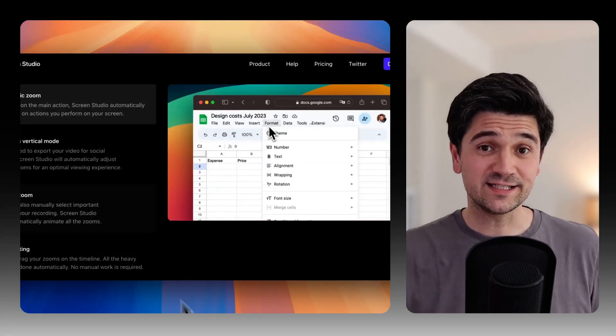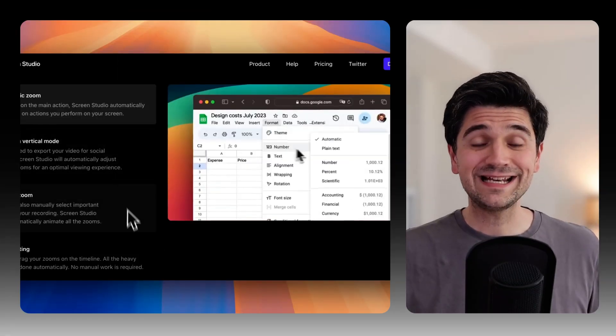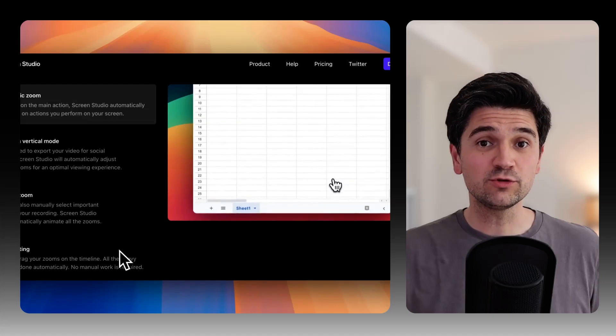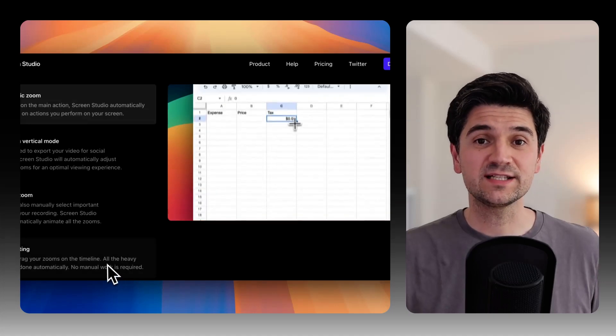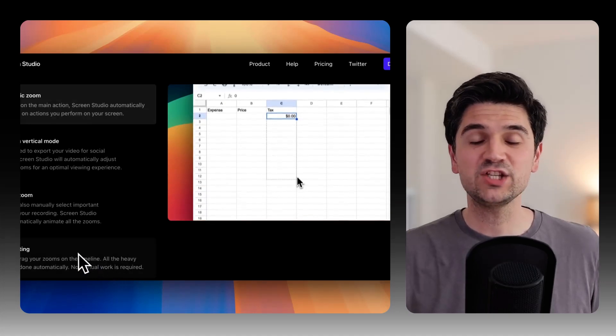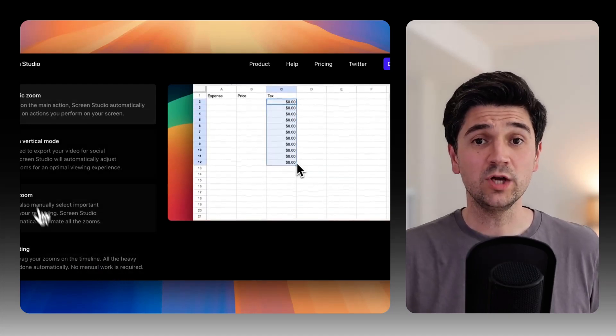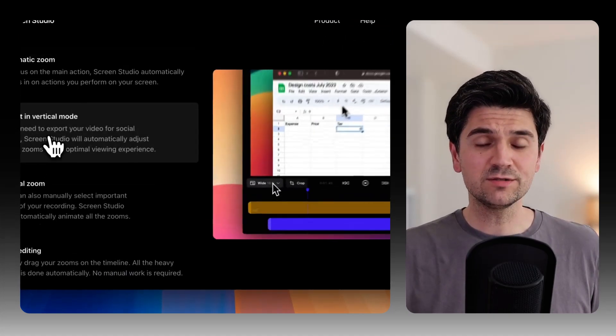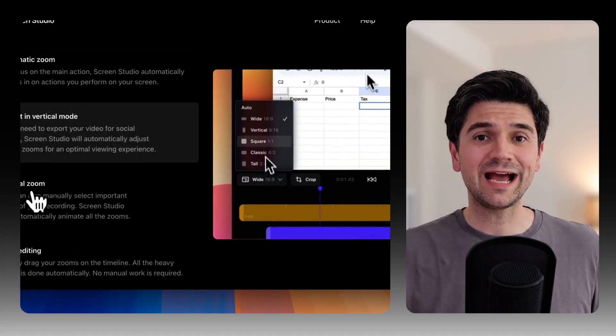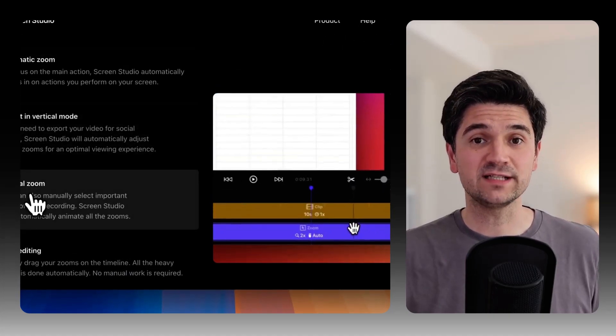For instance, it automatically adds zooms to my screencast or lets me change how the mouse looks or even add some effects to it. It's wicked because it allows me to create a stylish screencast in minutes without me having to do zero editing.